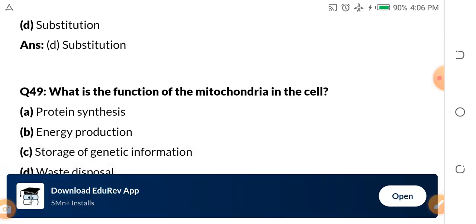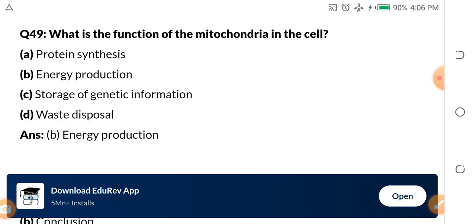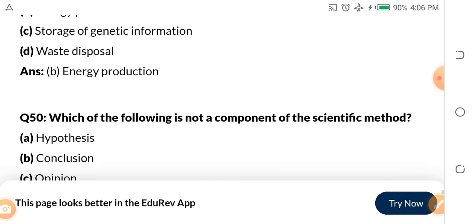Question 49: What is the function of the mitochondria in the cell? A. Protein synthesis. B. Energy production. C. Storing genetic information. D. Waste disposal. The answer is energy production. I explained mitochondria very well in part 7 or part 8 — go back and watch.